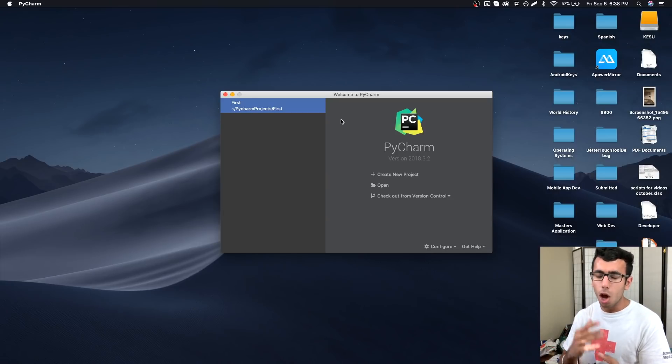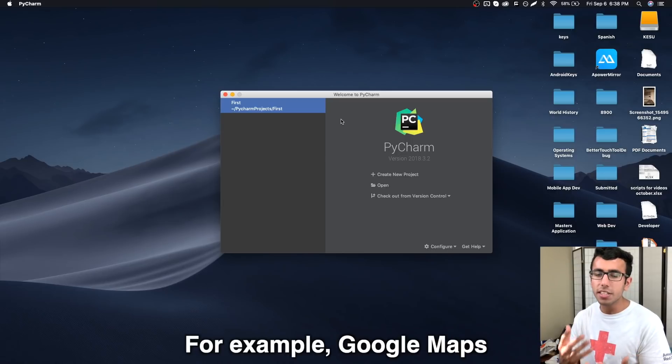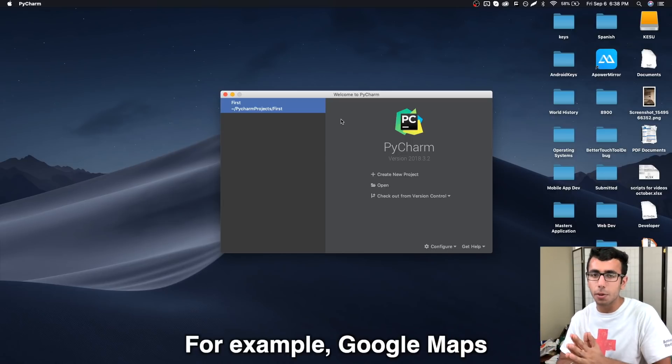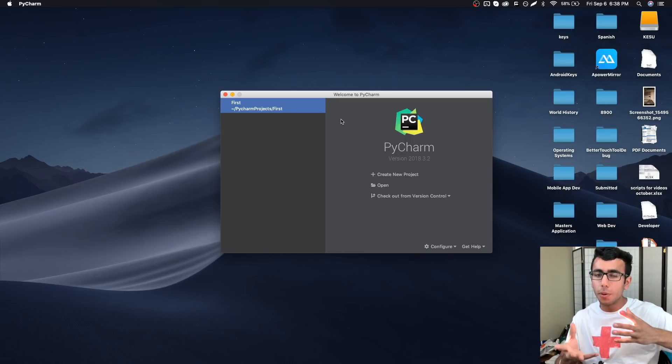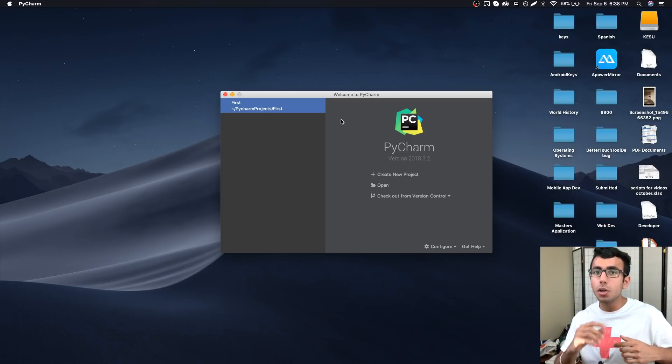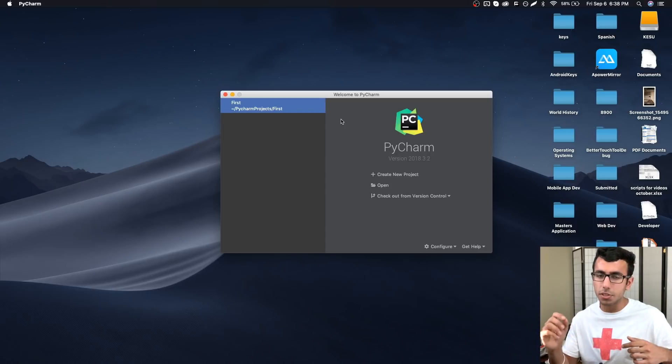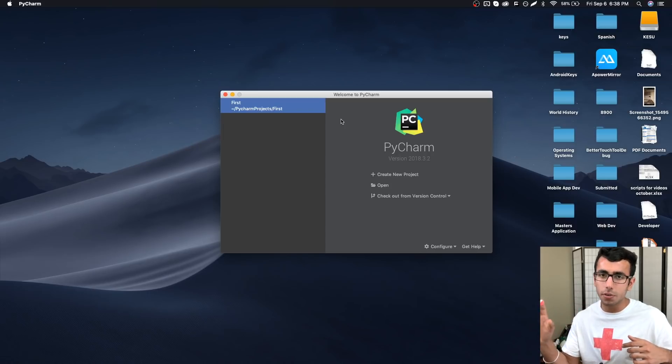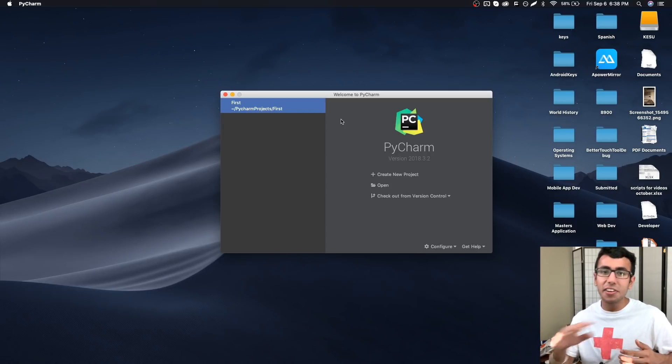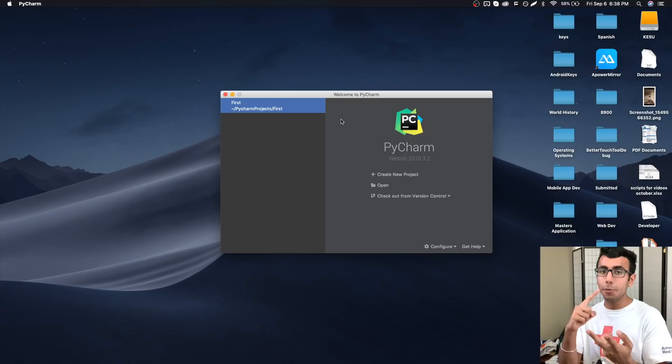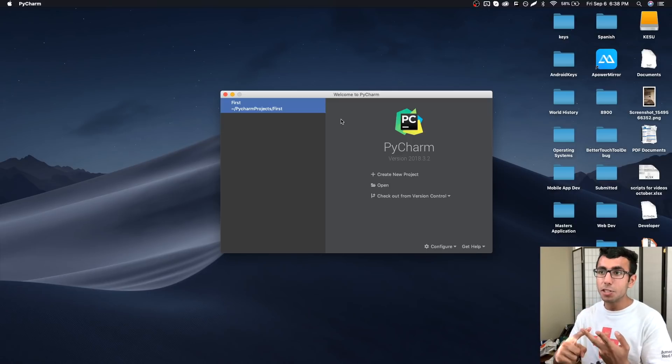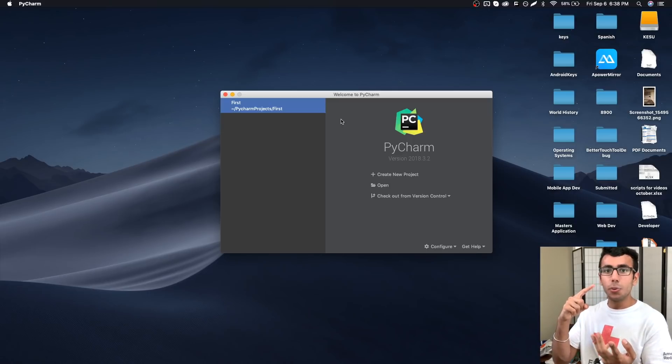You might think I'm going to start programming straight away, but no. Every programmer first makes sure their work is being saved with the help of version control. Let's say you're using Google Maps and you turn on Google location services, then Google knows everything about you.